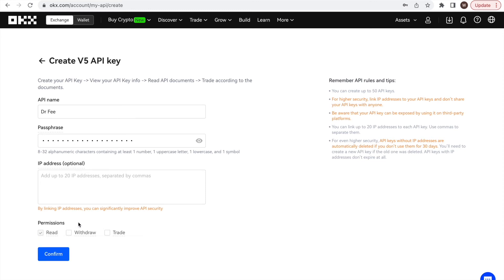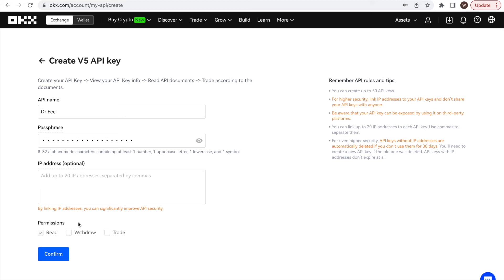We are going to use the API for Dr. Fee. Therefore, we do not grant any further permission besides read-only. Through this, Dr. Fee is able to read the historic trades made on the account and can thereby simulate the fees paid at different exchanges to identify the saving potentials. But of course, not access any further data or execute trades or withdraw on the account.